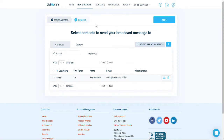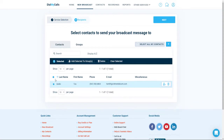Now it's time to select the contacts you'd like to receive your message. You can select contacts that you've already added, or next to the Select All My Contacts there is a plus sign to add additional contacts. Select your contact and then hit Next.